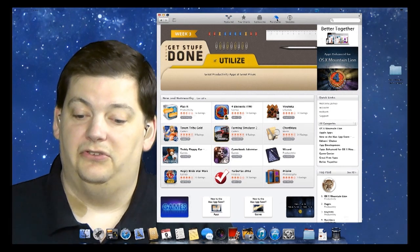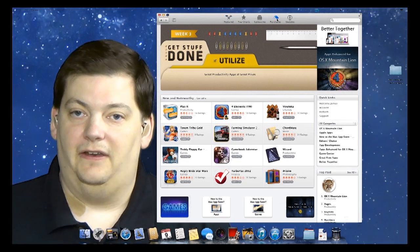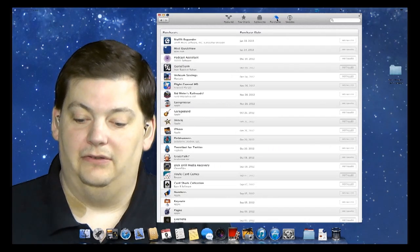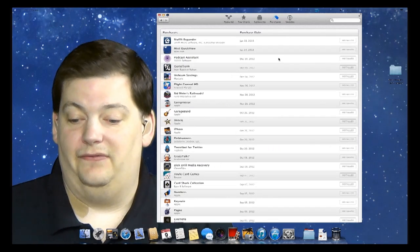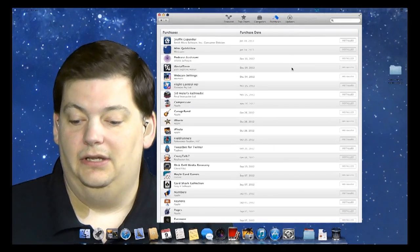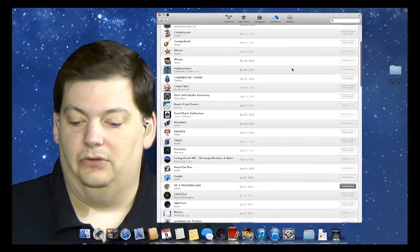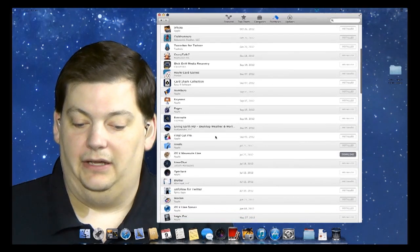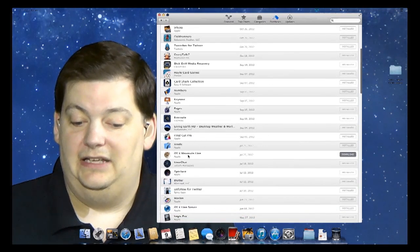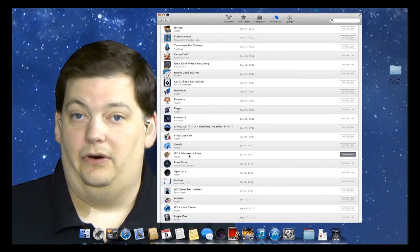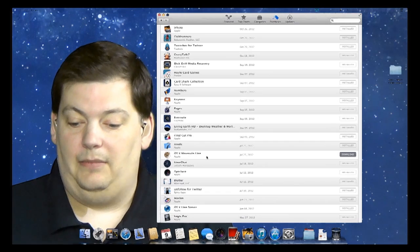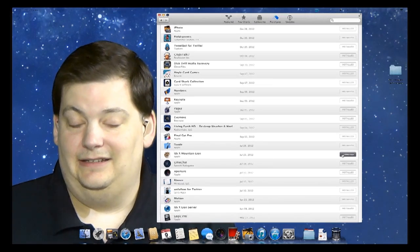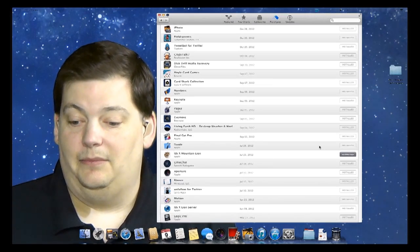I'm going to be able to see everything that I've purchased through the App Store. You see I have most of this stuff as installed because a lot of it's on this machine. You can scroll down and find things that are not installed. Like I wouldn't need OS X Mountain Lion on this machine because I'm already at Mountain Lion.